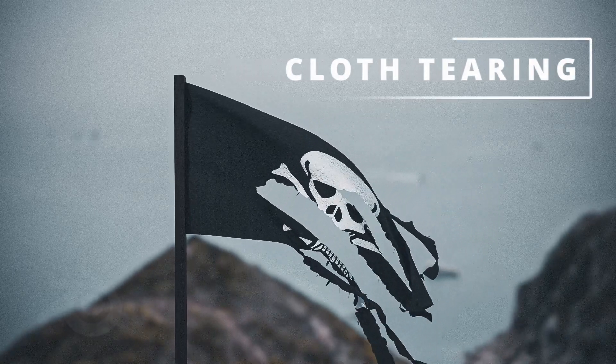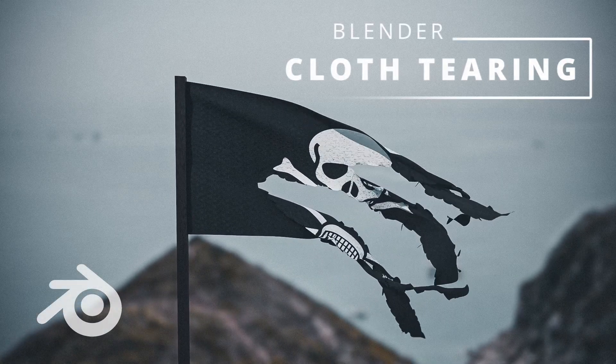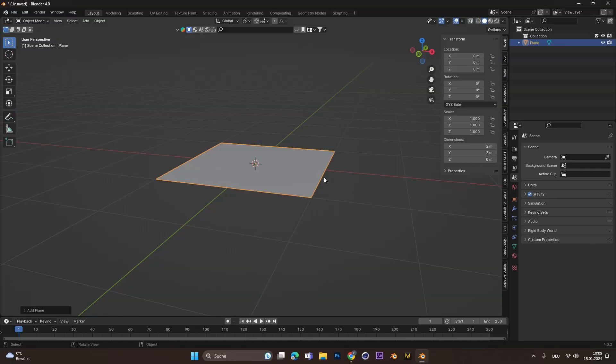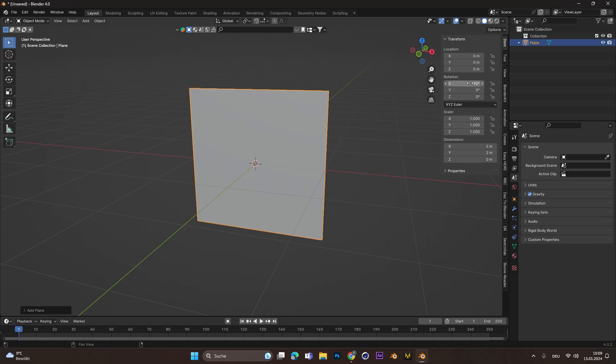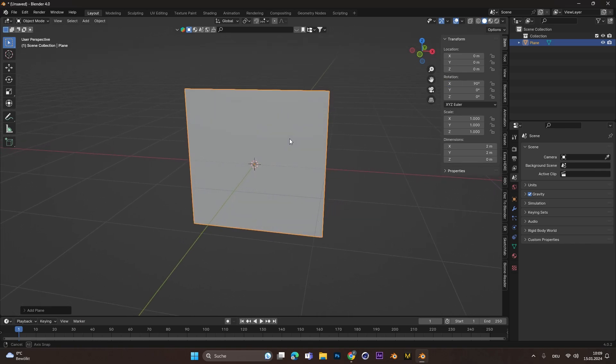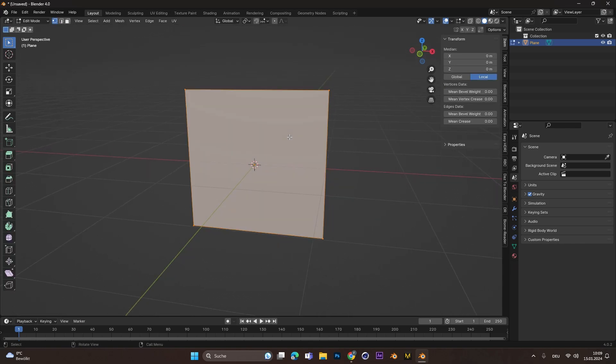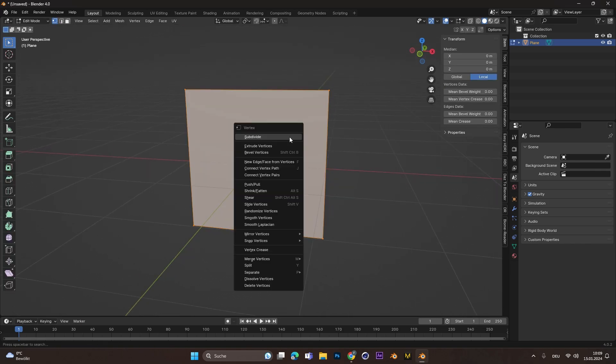You want to create a cloth tearing effect in Blender? Start by adding a plane and rotate it 90 degrees around the X axis. Press Tab to go into Edit Mode.